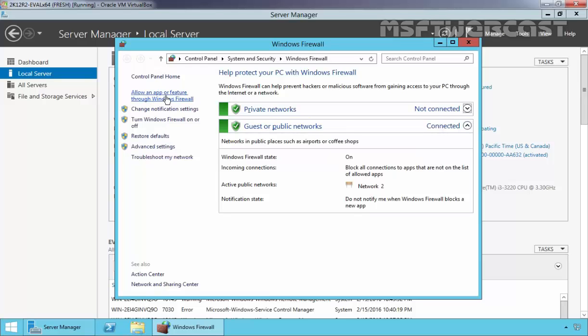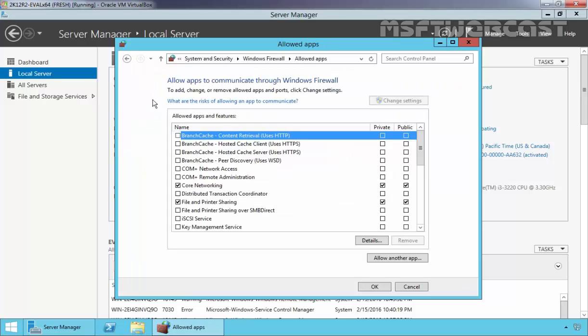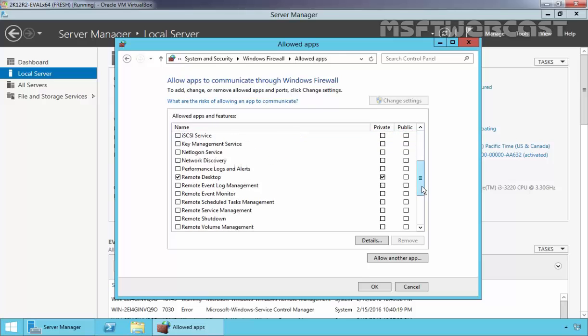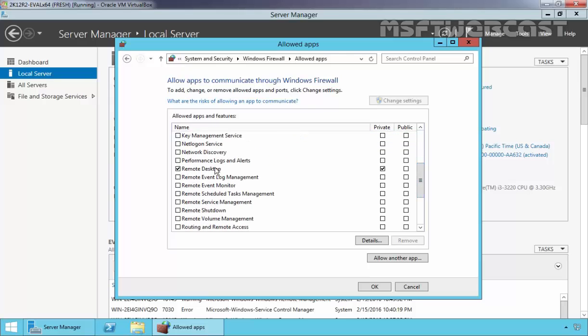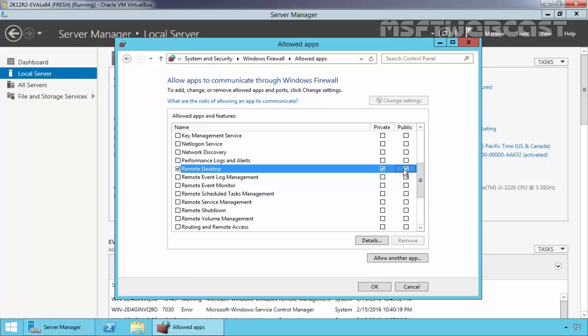Click on 'Allow an app or feature through Windows Firewall' and find the Remote Desktop entry. For the Private profile, it is already added as an exception. For the Public profile, it is not added. Select the checkbox to add the exception for Remote Desktop Protocol for both Private and Public profiles.